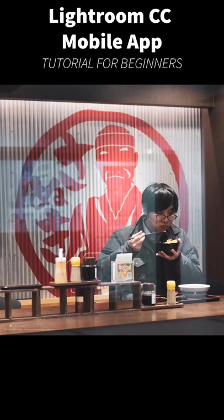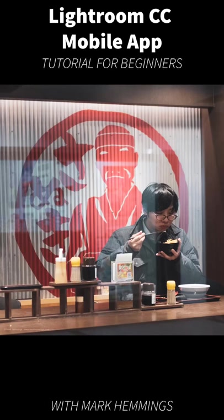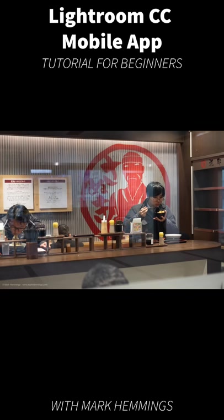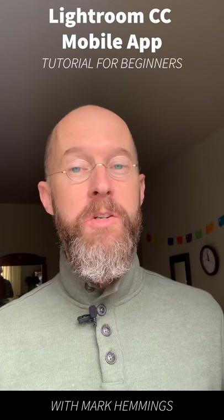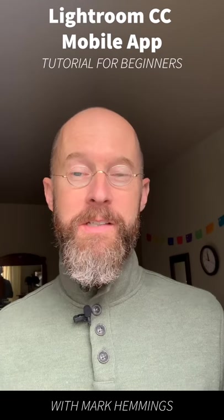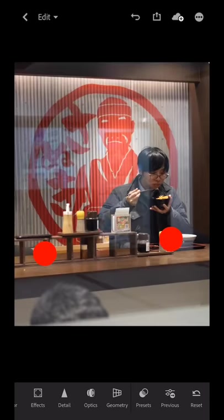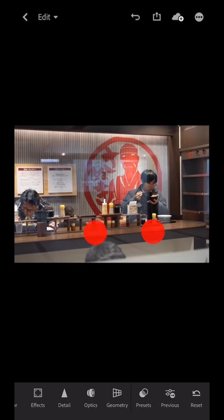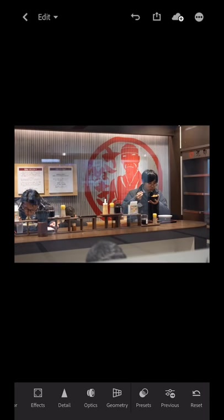Hello everyone. This is the final edit and this is the original picture. Let me show you how I made these changes using Adobe Lightroom CC mobile app. What we're going to do today is just figure out how we can make this picture better. I took it in Japan when I was there teaching a photo workshop last month, and the first thing that probably everyone sees right off is there's a few things that are distracting.